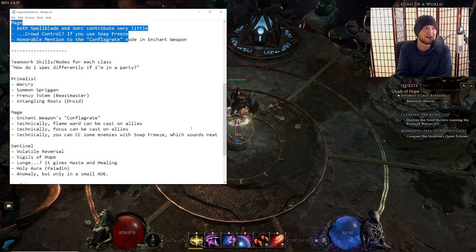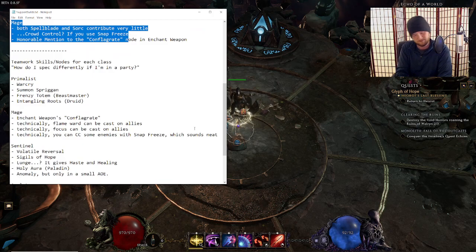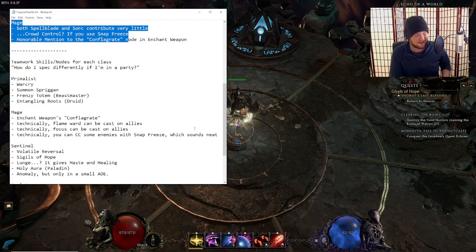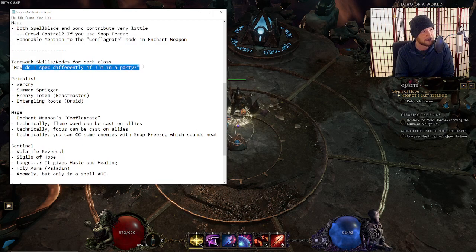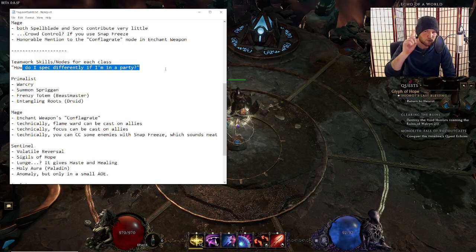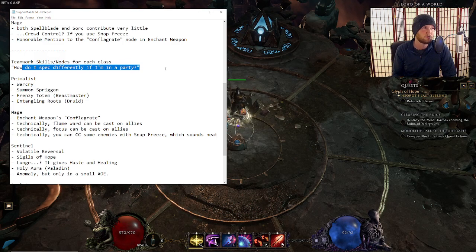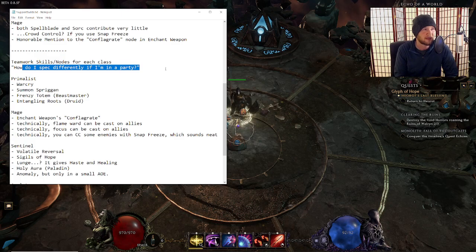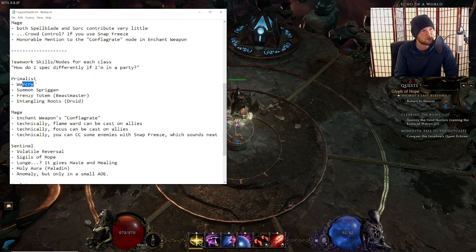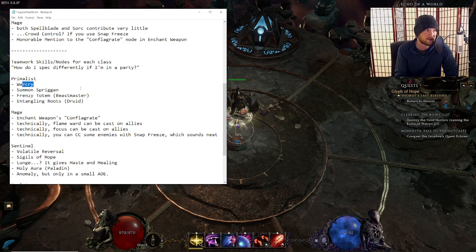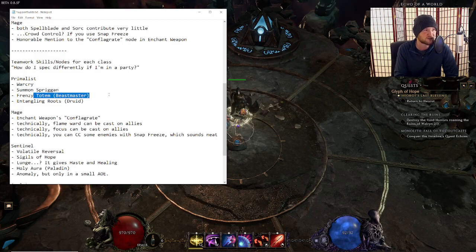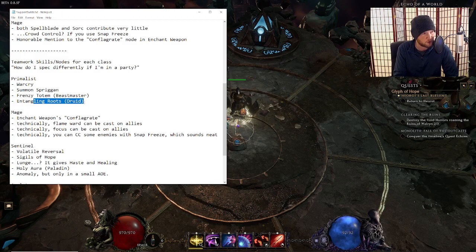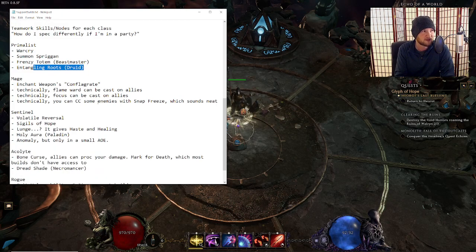But yeah, these are probably the worst support builds right here. So moving on, this is the most important part of the document, other than the patch notes. This is, if I'm playing in a party, what's this one small trick that I could do in order to make my build more useful? So for a Primalist, we have Warcry. You can give your team members percent increased coal damage or crit chance. We talked about Summon Spriggan. It's great. Frenzy Totem, if you're a Beastmaster, giving Frenzy and stuff. Entangling Roots, if you're a Druid, can give spell damage and flat damage. It's quite good.